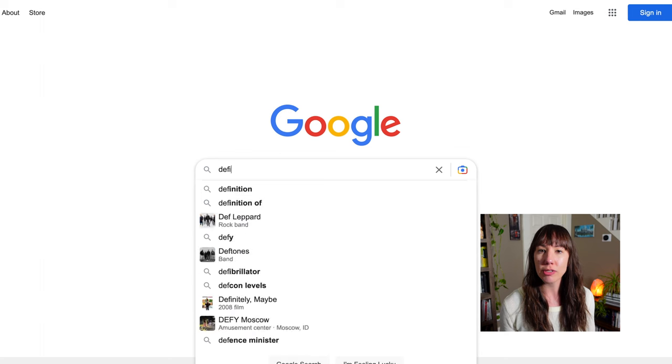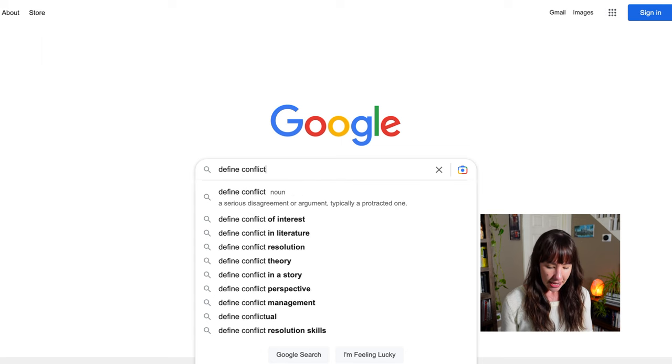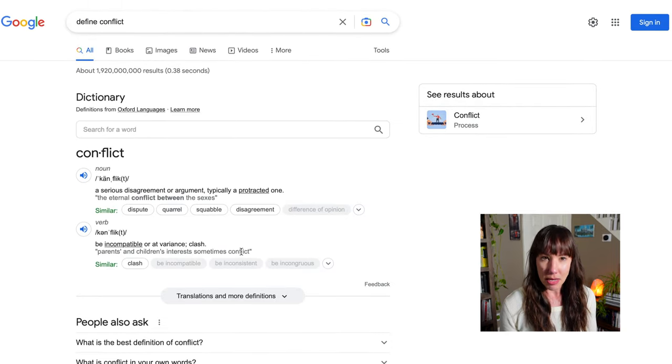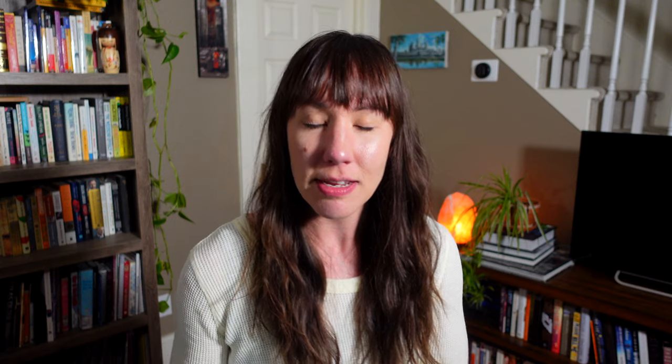For example, if you take the word conflict — one of the literary devices in our units — and you just google "define conflict," the definition you'll get is "a serious disagreement or argument." While that's true, in the context of it being a literary device, this definition doesn't give students what they need. Students need a resource that explains the difference between internal and external conflict: man versus man, man versus nature, or man versus society. There's a lot more to the literary device than just an argument or disagreement, so it's really important that students use the links we're providing.